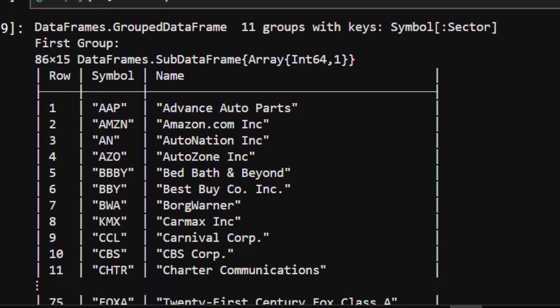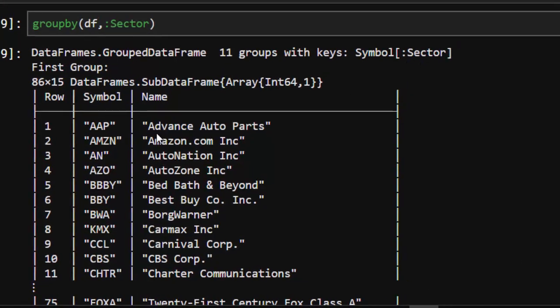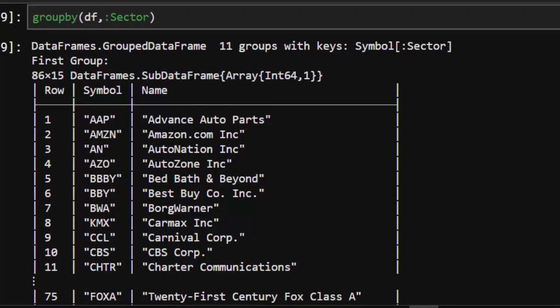You can see that it has already split our dataset into 11 groups based on the sector symbol, which is quite nice.